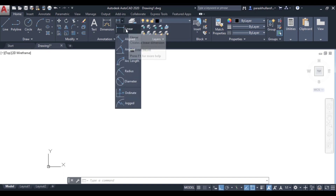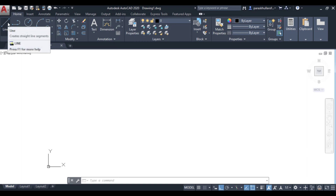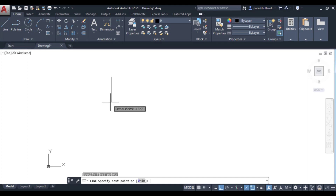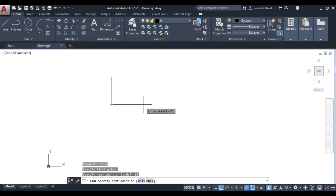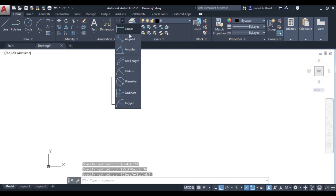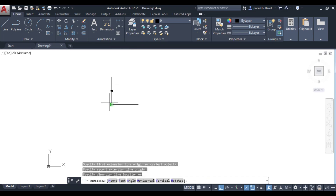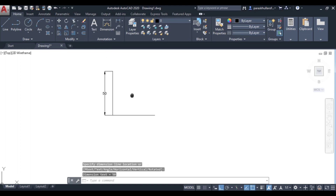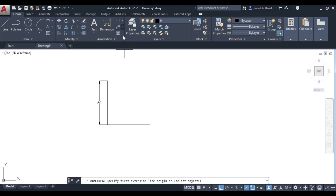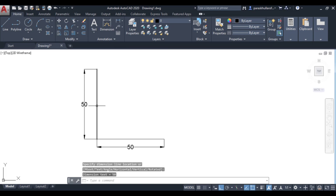First is linear dimensioning. If you want to dimension any horizontal or vertical line, we will be using linear dimensioning. Let us draw a vertical line — let us say this is equal to 50, and this side also is equal to 50. Now go to linear dimensioning, select it, click on the first corner, click on the second corner — this is equal to 50. Again, linear dimensioning: first corner, second corner — this is equal to 50.